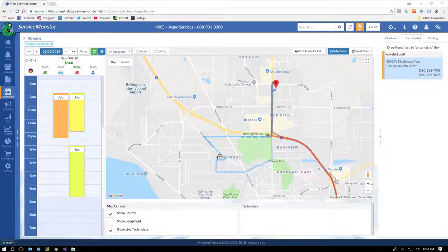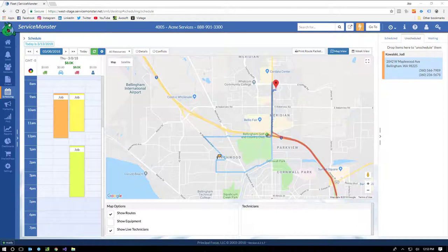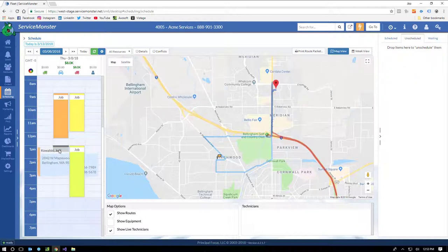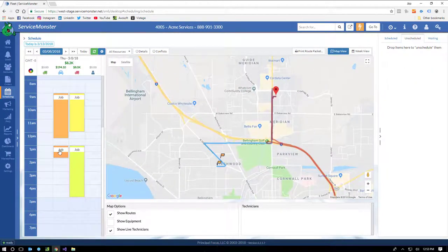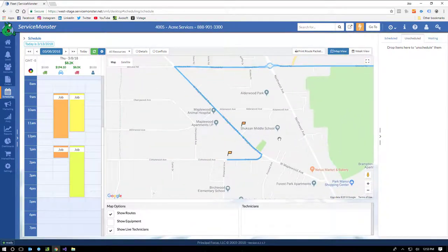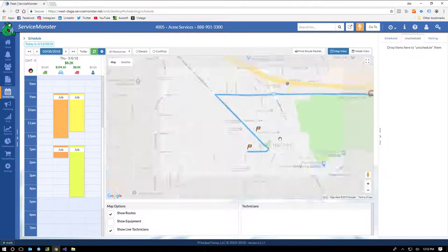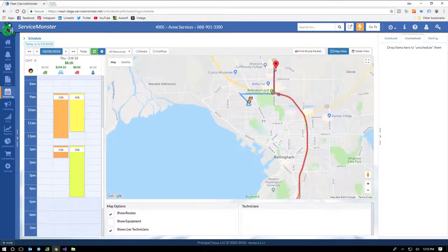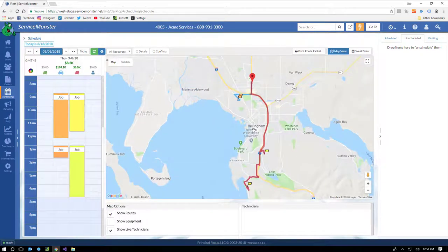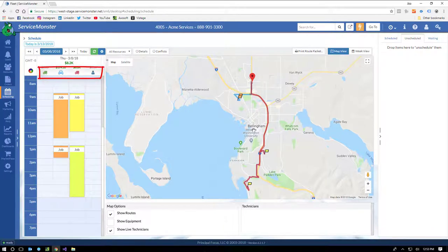The schedule is the heart of your field service operations, and will be the home screen for most desktop users. But before we dig in, let's finish the job for Jody real quick. Oh look, we have a tech in the area. Boom. Nice route. Okay, what just happened? This is the Service Monster scheduling map view. It shows a single day, and all of the available trucks, vans, technicians, salespeople, or what we call routes.